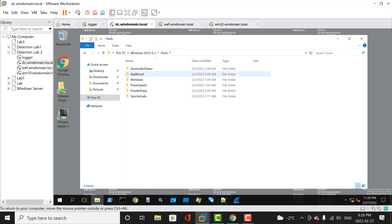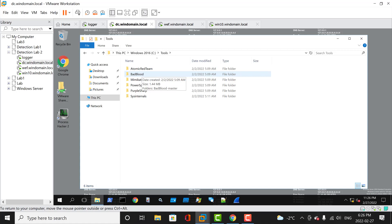While Splunk is still coming up, I'm going to show you where BadBlood is installed on the domain controller. You go to the file explorer, come over to This PC, go to Windows 2016 Drive C, then go to tools. There are multiple tools that are already pre-installed in the detection lab: we have Atomic Red Team, BadBlood, Mimikatz, PowerSploit, PurpleSharp, and SysInternals. These are pretty cool tools that you can play with. You don't need to worry if it breaks the lab because you're learning, and you can imitate a real production network.